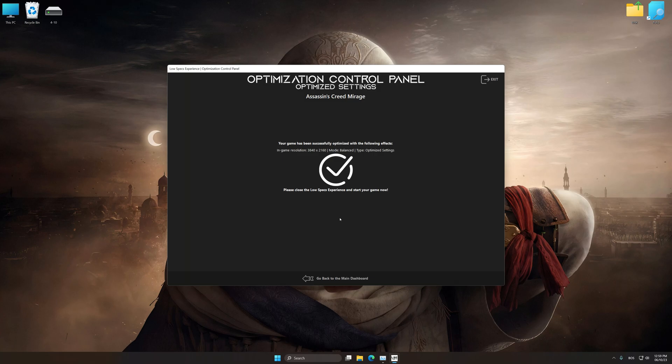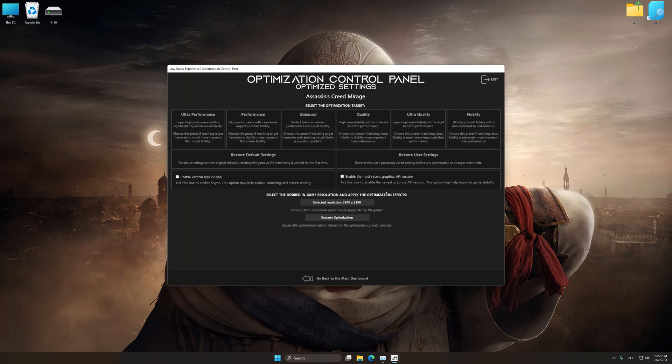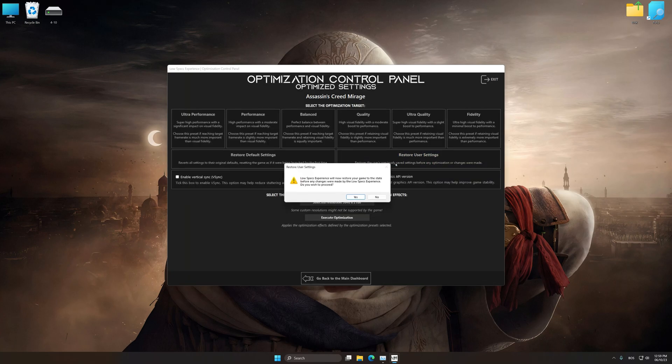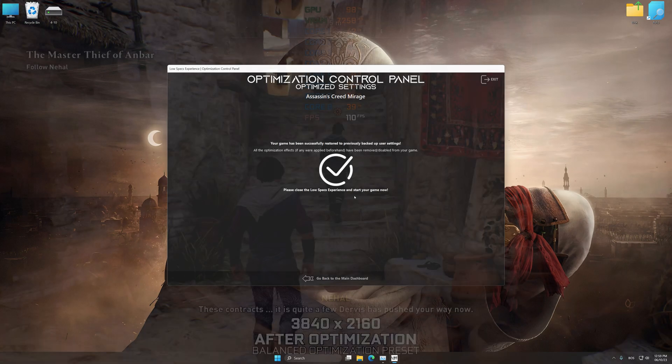Also, if you are unsatisfied with what you see, you can easily remove the optimization effects. That will do it for this video.